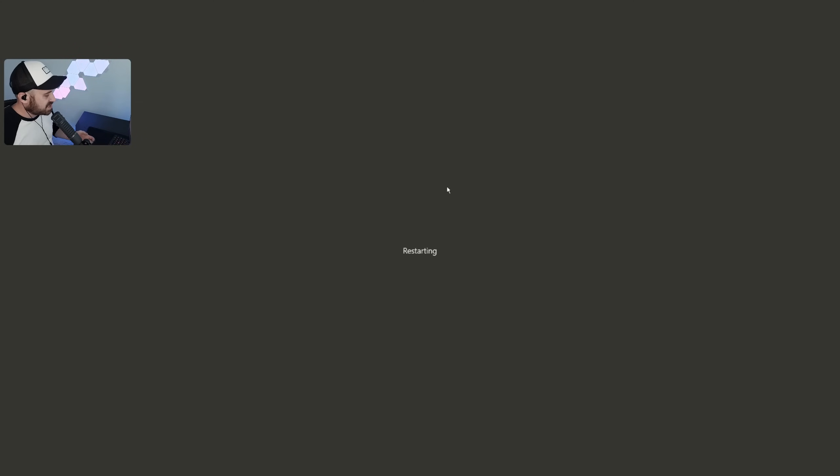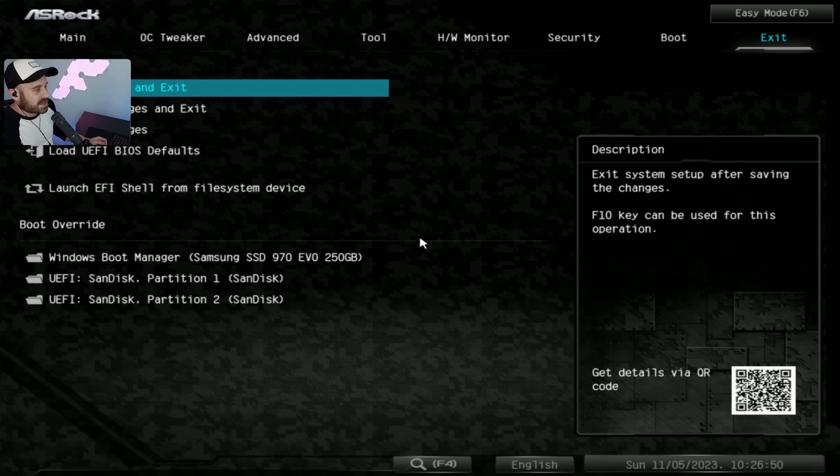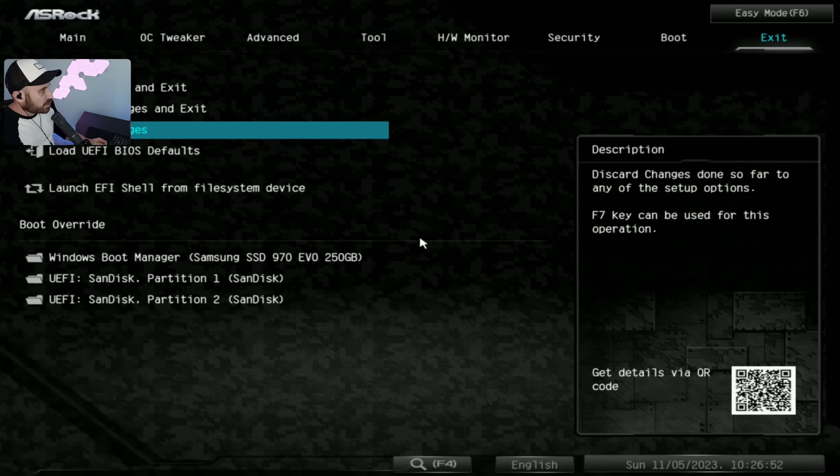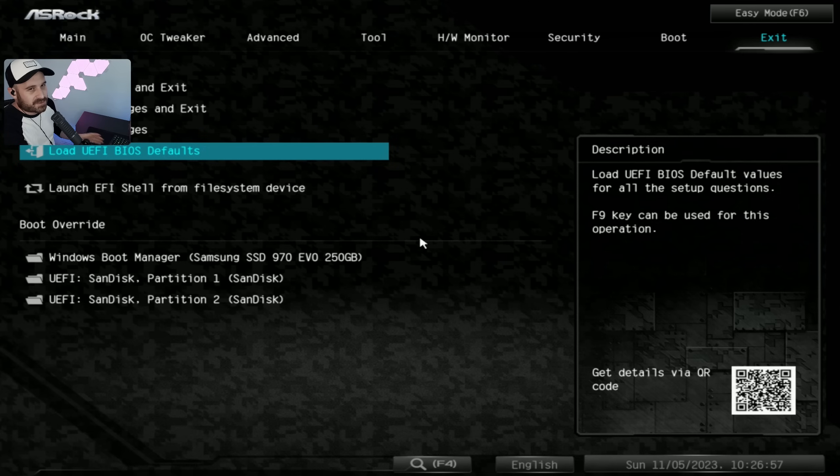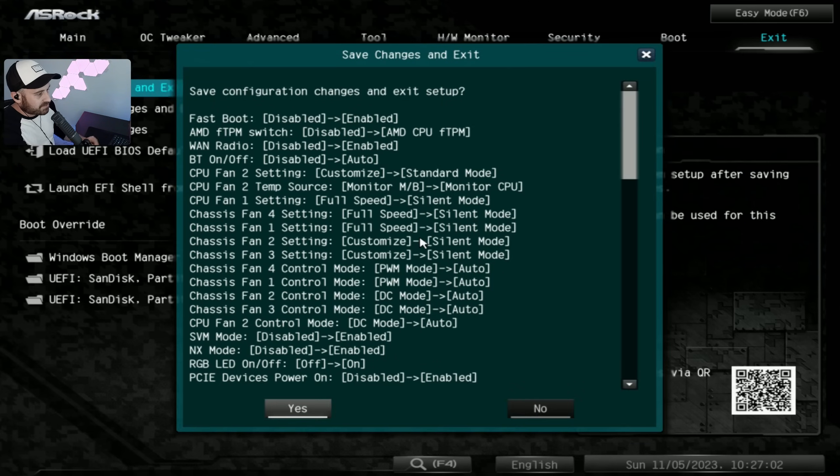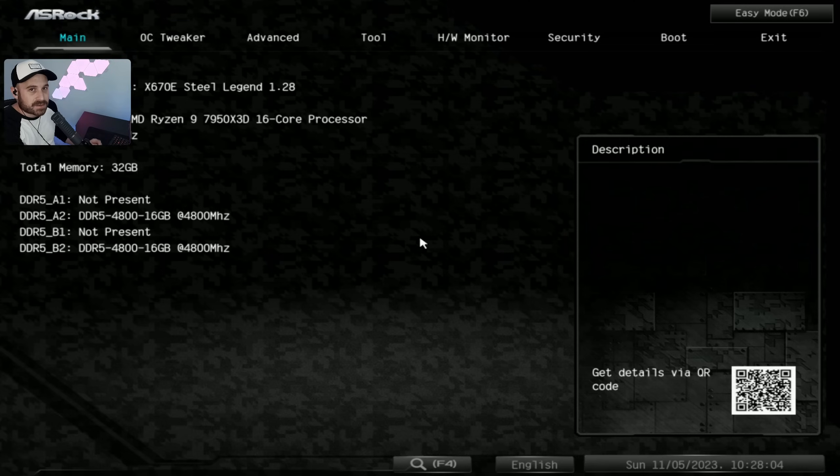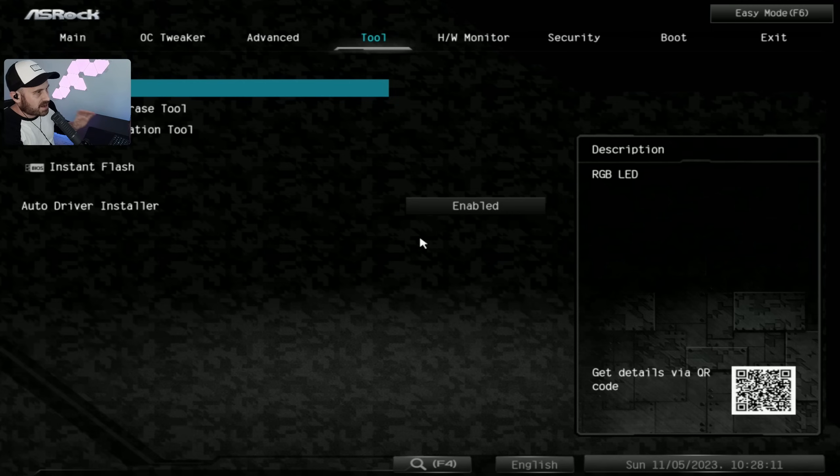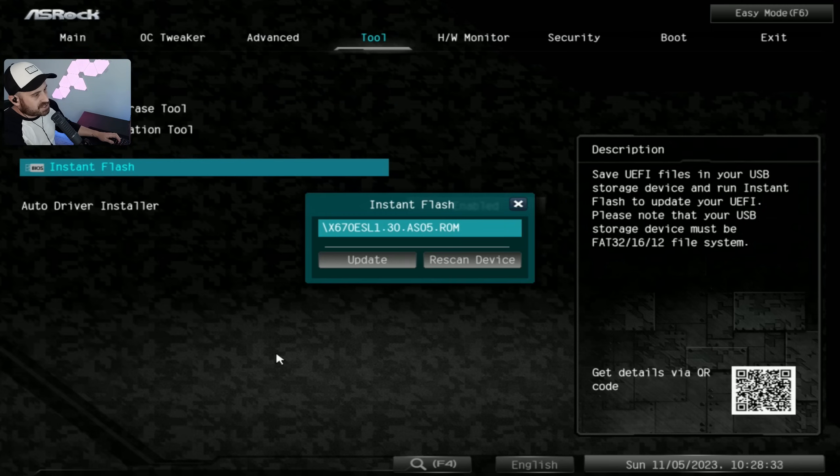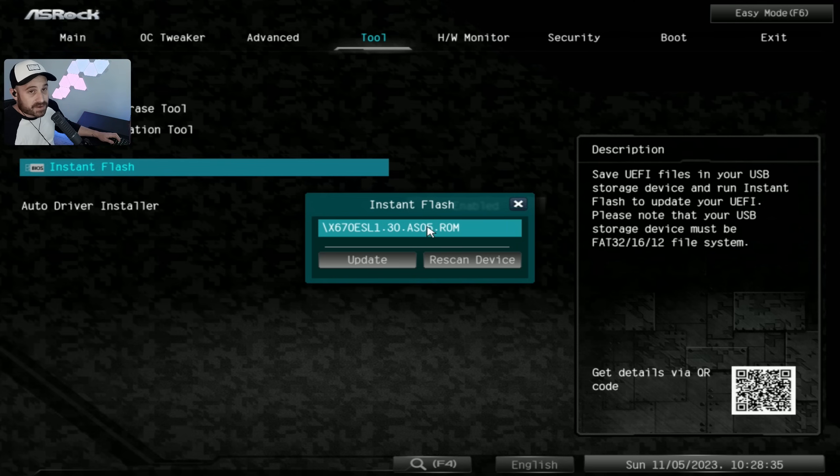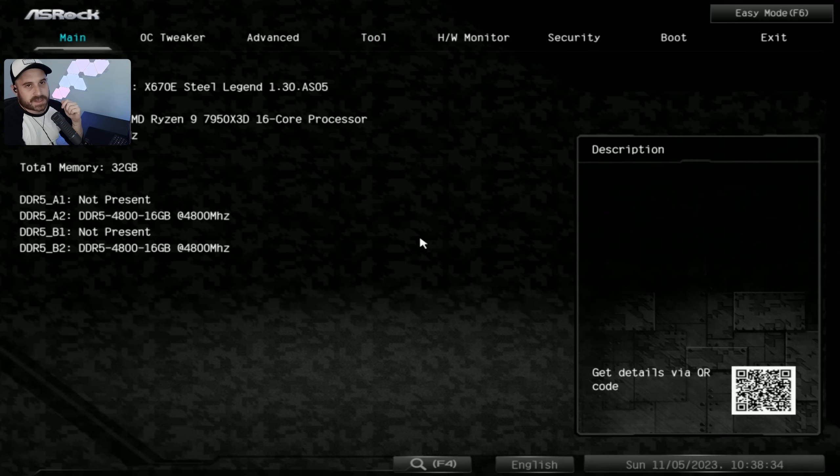On most PCs, spam Delete or F2 to go to BIOS. To update BIOS, you need to go to Exit and load UEFI BIOS defaults or restore defaults. Always a good idea to restore defaults before you update your BIOS. Then we're going to save and exit setup on defaults, and then I'm going back into BIOS again. If you're on a Gigabyte board, you might need to look for Q-Flash. For some of you, go to Tools, then Instant Flash or update BIOS. On ASRock, it's pretty straightforward. It's found the BIOS file on my USB stick, I'm just going to press update. Back in BIOS, BIOS is updated.